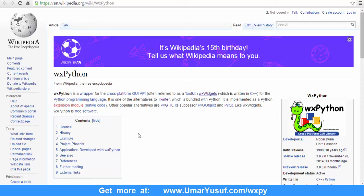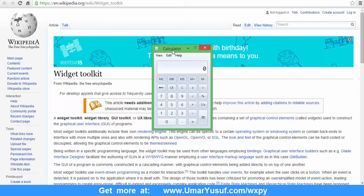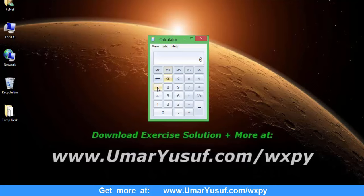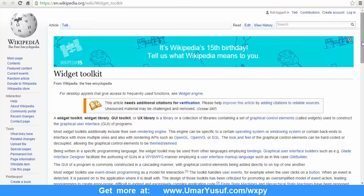Let's learn more about GUI toolkit or widget toolkit. On the Wikipedia page on widget toolkit, which is also known as widget library, GUI toolkit, or UX library — it's a library or collection of libraries containing a set of graphical control elements called widgets, used to construct the graphical user interface of programs. A typical example is what I've shown you. So if you intend to develop something of this nature, you need a widget toolkit or GUI toolkit to do that.